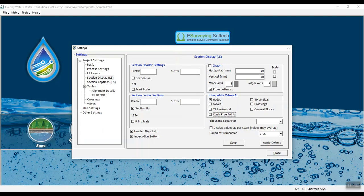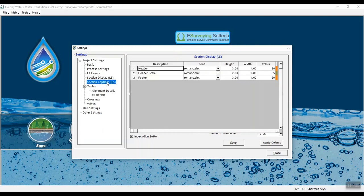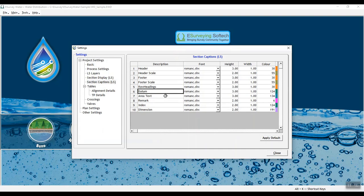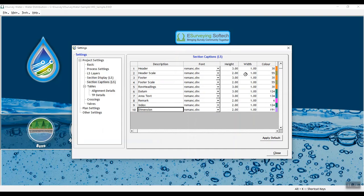Section Captions. Here, you can provide captions for various elements of the section Lines like Header, Header Scale, Footer, Footer Scale, Datum, Row Headings, Area Text, Remark, Index and Dimension.